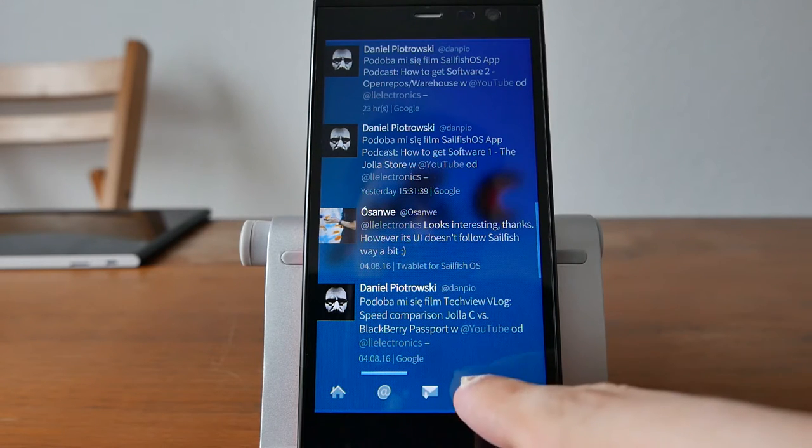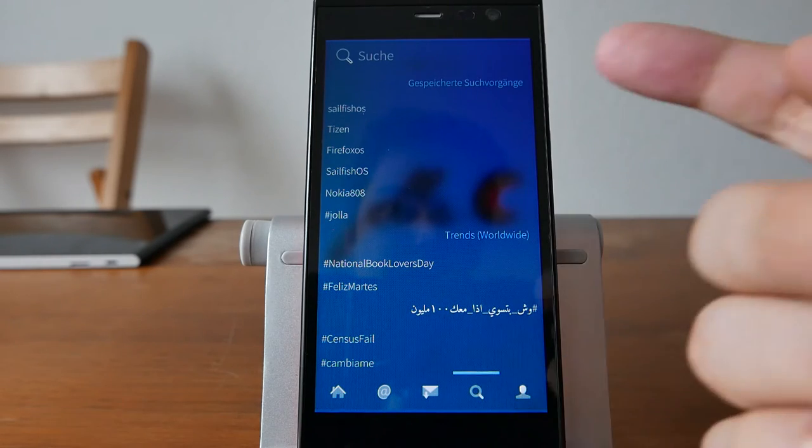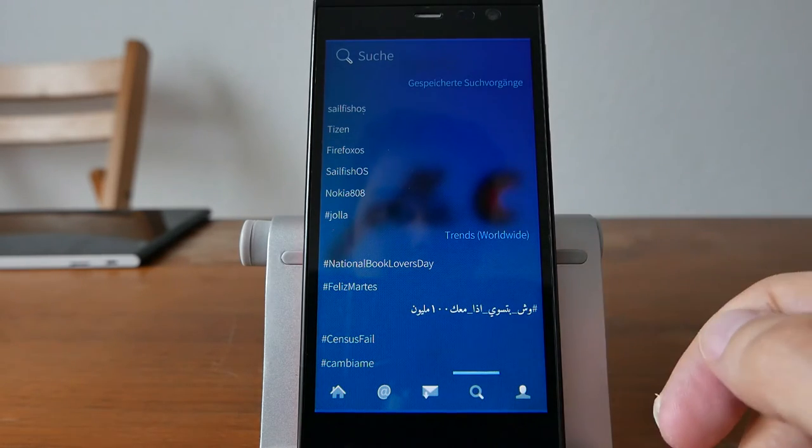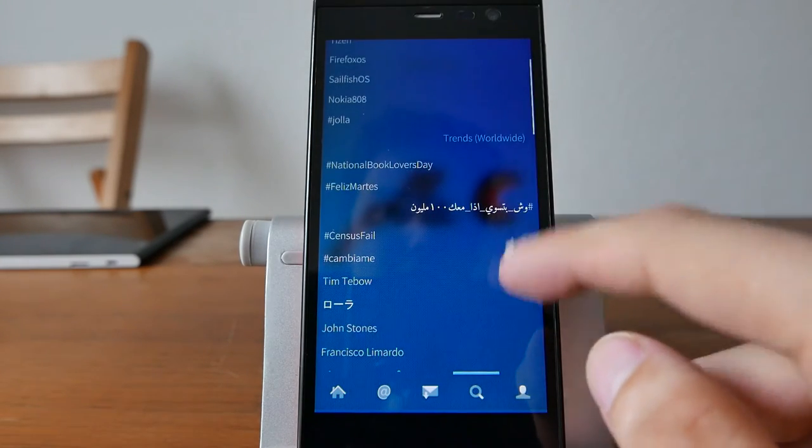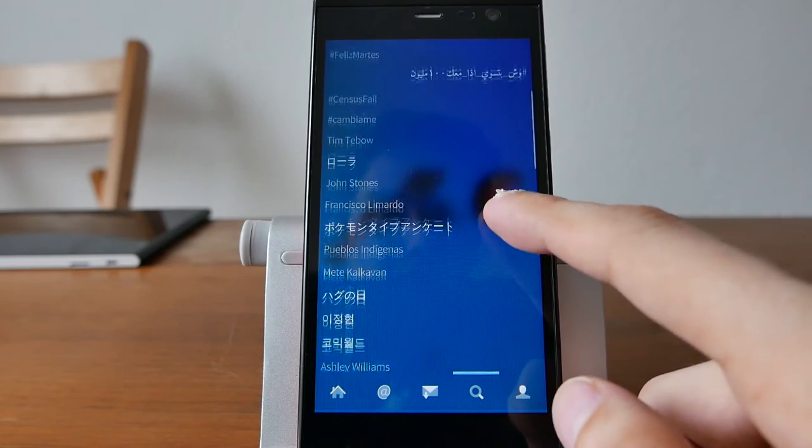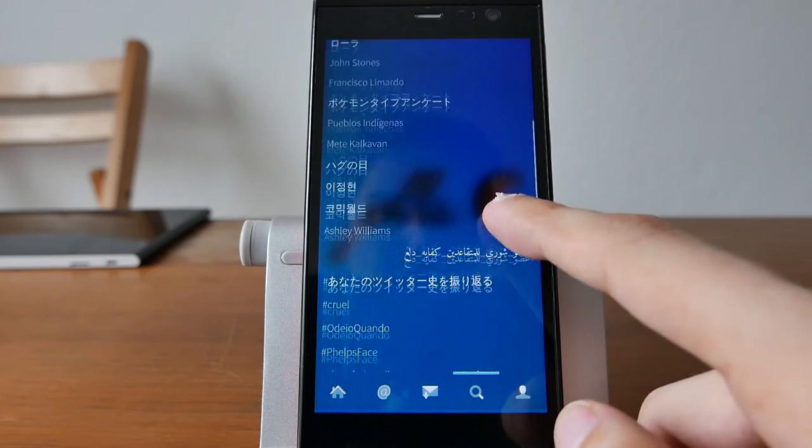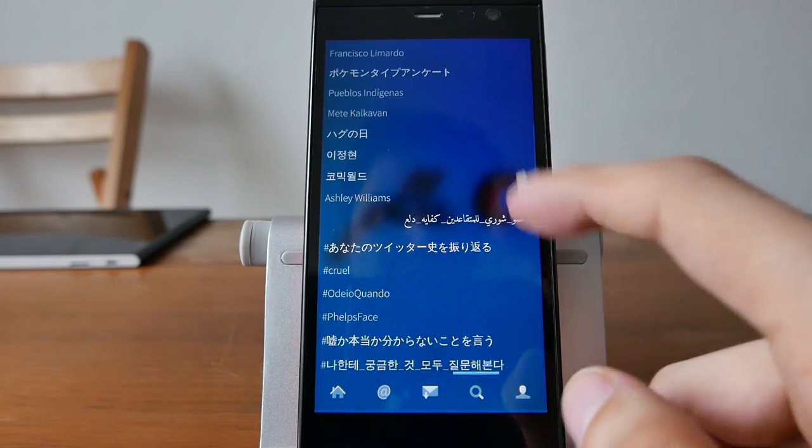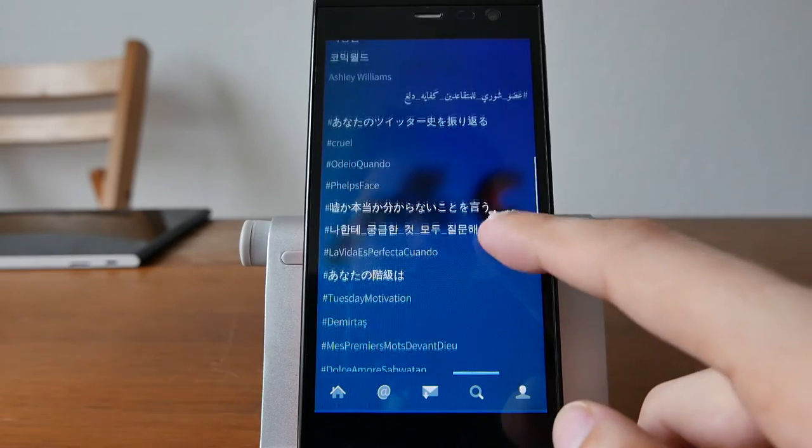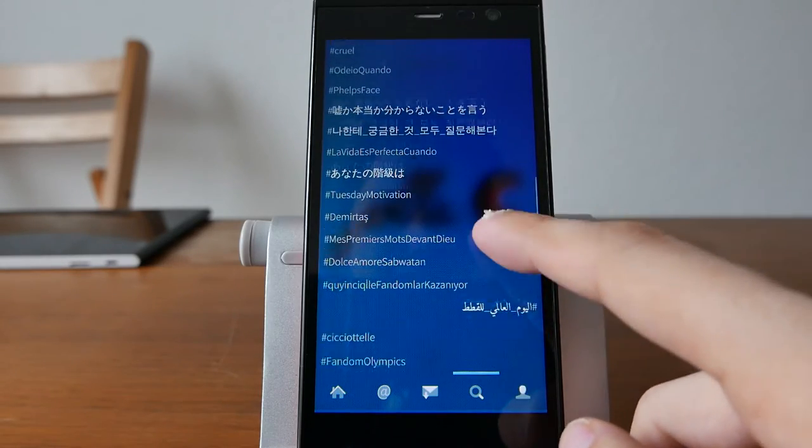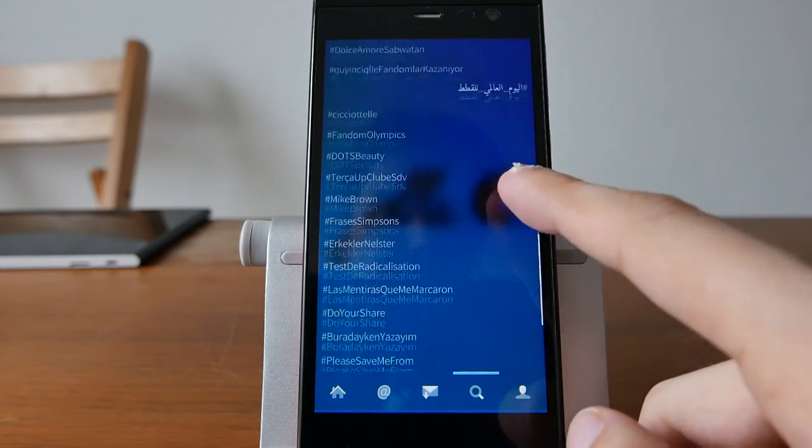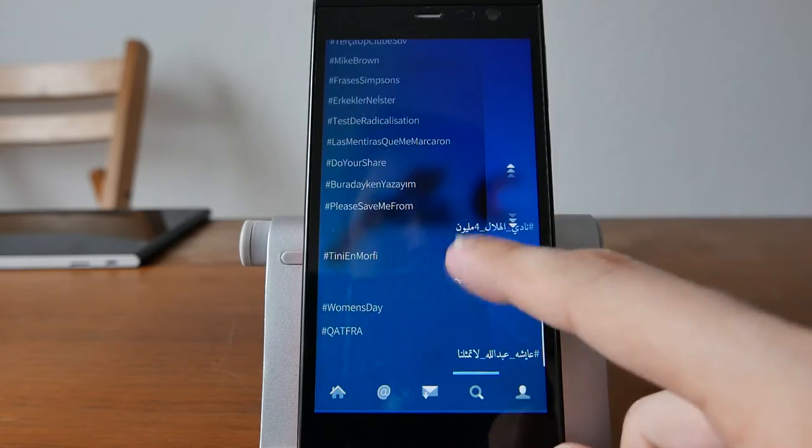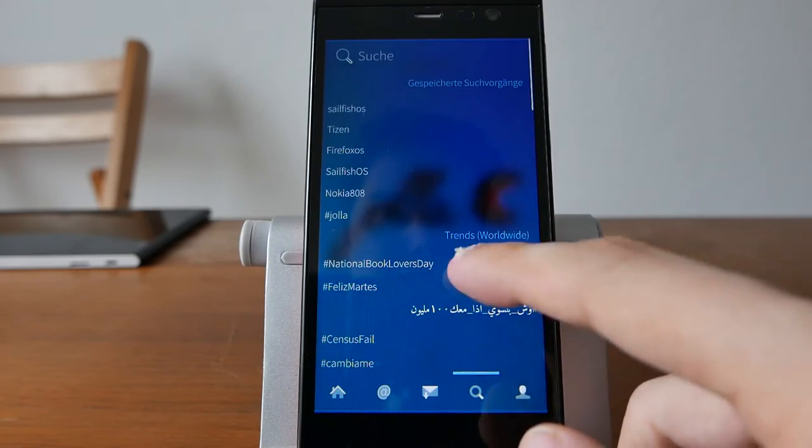You have your search where you can see saved searches. You can see the trends worldwide. What's trending currently? You can see also some interesting languages are supported here,